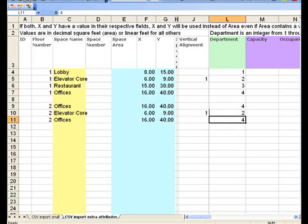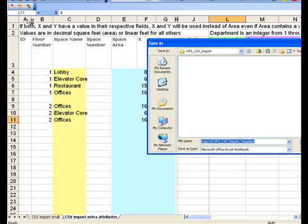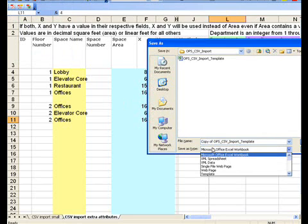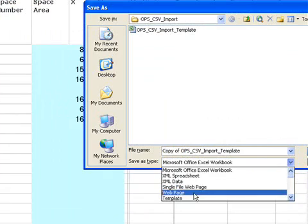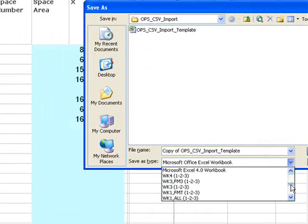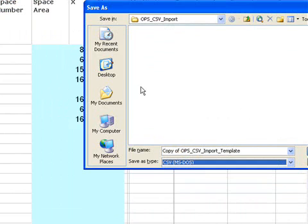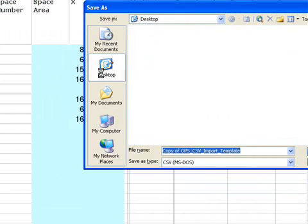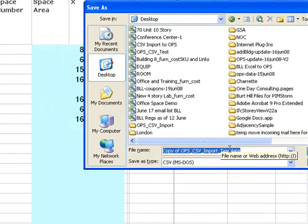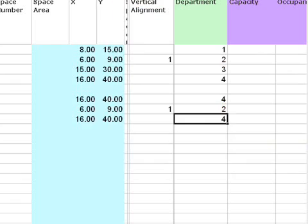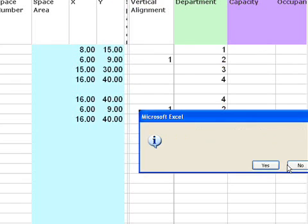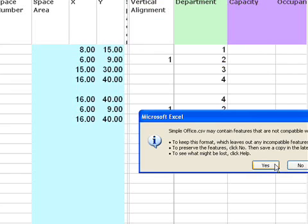Save this out as a CSV file from Microsoft Excel, comma separated value. Save it on the desktop and call this simple office. Save that to the desktop. Select OK. It's warning that it's going away from Microsoft Excel format. Save that.